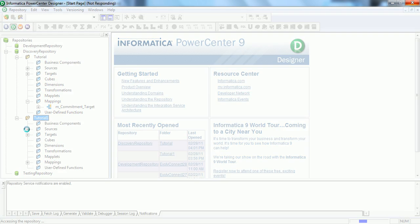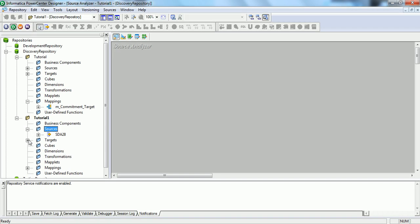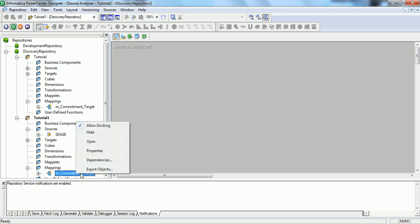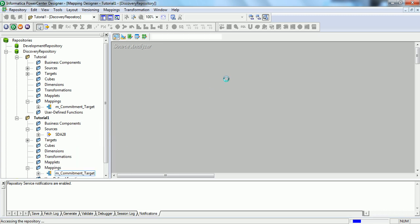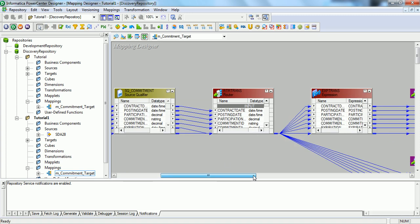We can see all the sources, targets, and mappings in this folder as well: sources, targets, and mappings. If we open up, we can see the same mapping that we created in the tutorial folder.